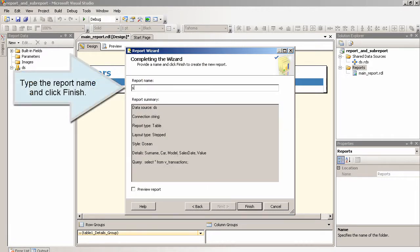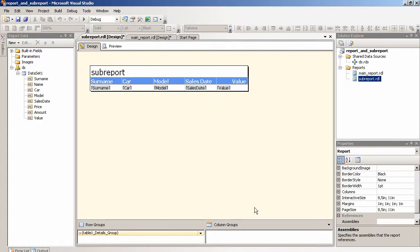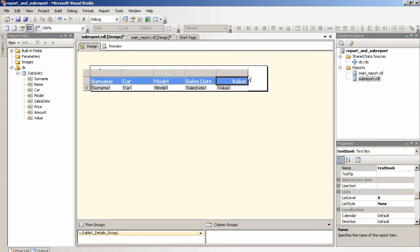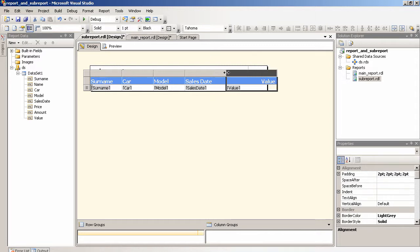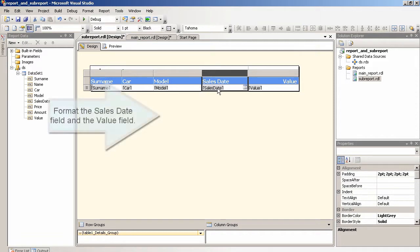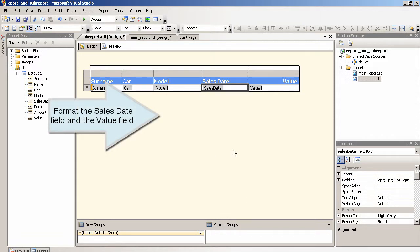Click finish. Format the sales date field and value field.